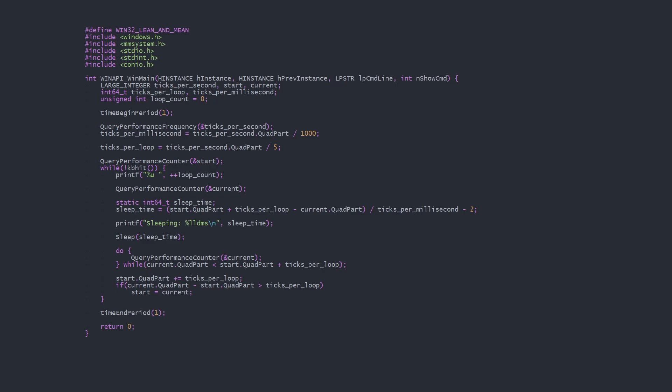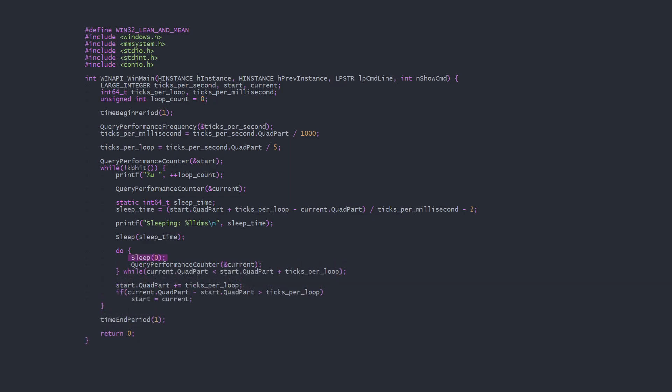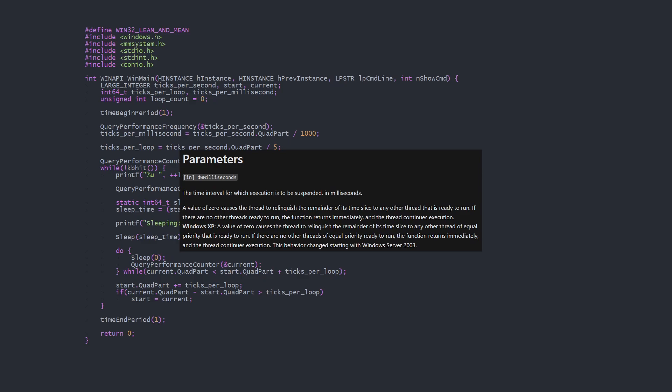One extra optimization is that calling sleep zero is a kind of hidden feature which sleeps for the remainder of the current time slice. There's no guarantee how long that will be, but in my testing it's around 30 microseconds. By using this in a spin lock you could reduce your CPU usage without losing any meaningful amount of precision.